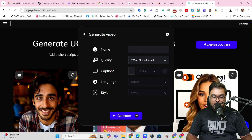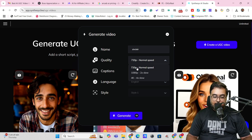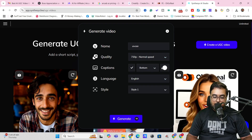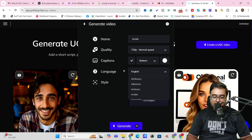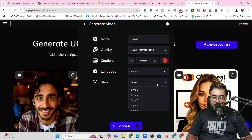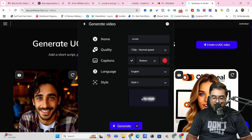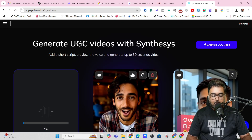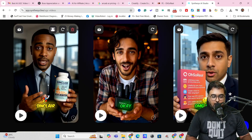I'm satisfied, so I'll click 'Use This' and give it a name. Then I can choose quality from 720p up to 4K, and I can enable captions — choosing the color, language, and style. All of that is possible. Let's change the caption color and pick a style I like. Then click Generate. The generation is in progress — and boom, it's come up. Let's click Download to get it.